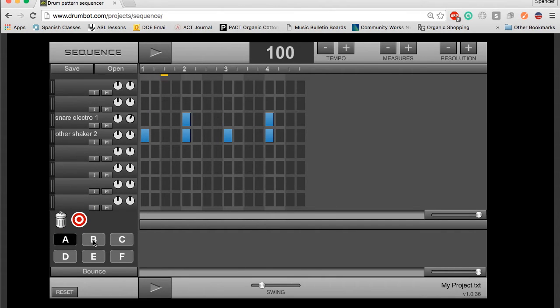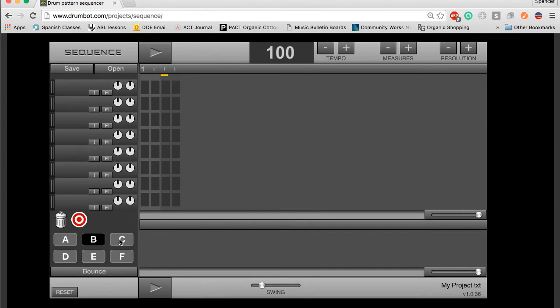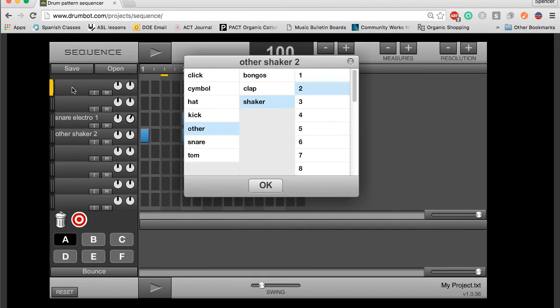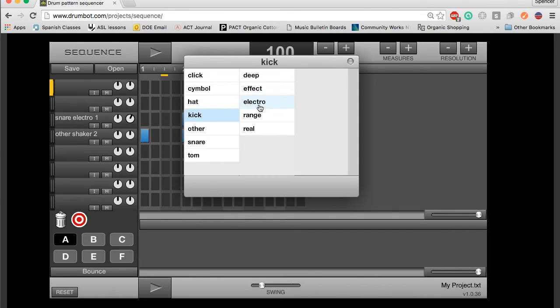If I'm all set with that, we can take a look at A, B, C, D, E, F down here. These are simply different drumbeats that you can create. So, I'm going to quickly create another drumbeat in one.